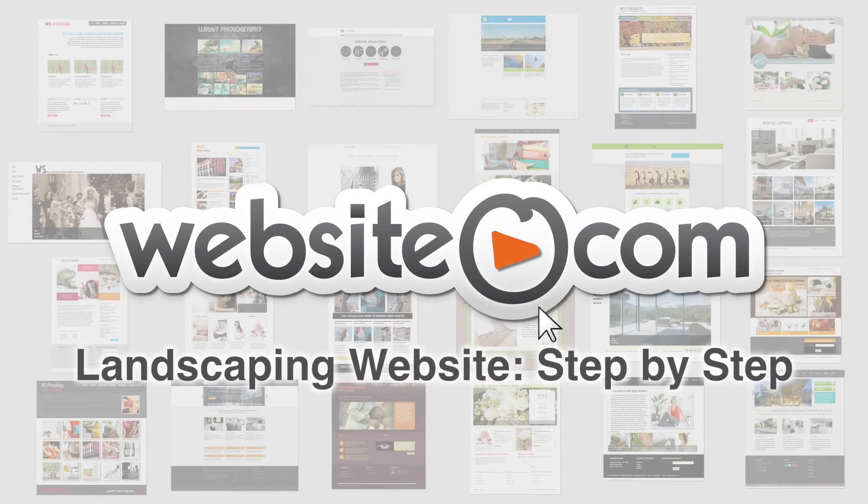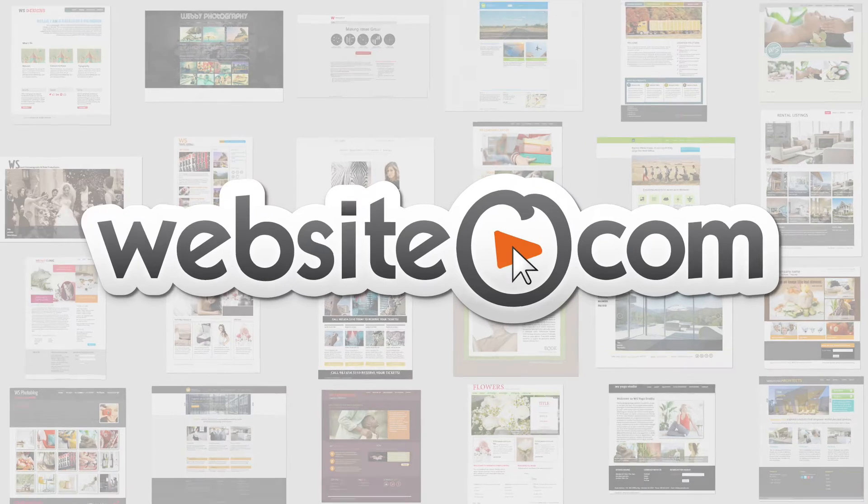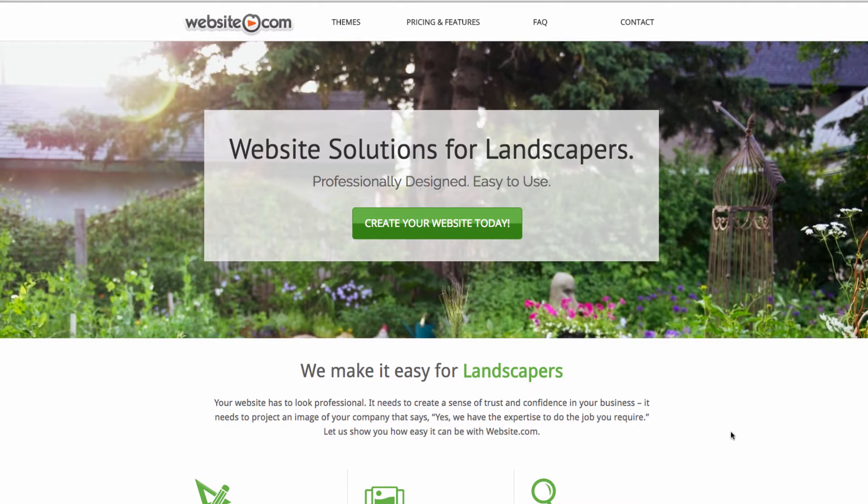With Website.com you can quickly and easily create your very own website with no coding experience. In this video I'll show you how step-by-step to create your own website for your own business with Website.com.